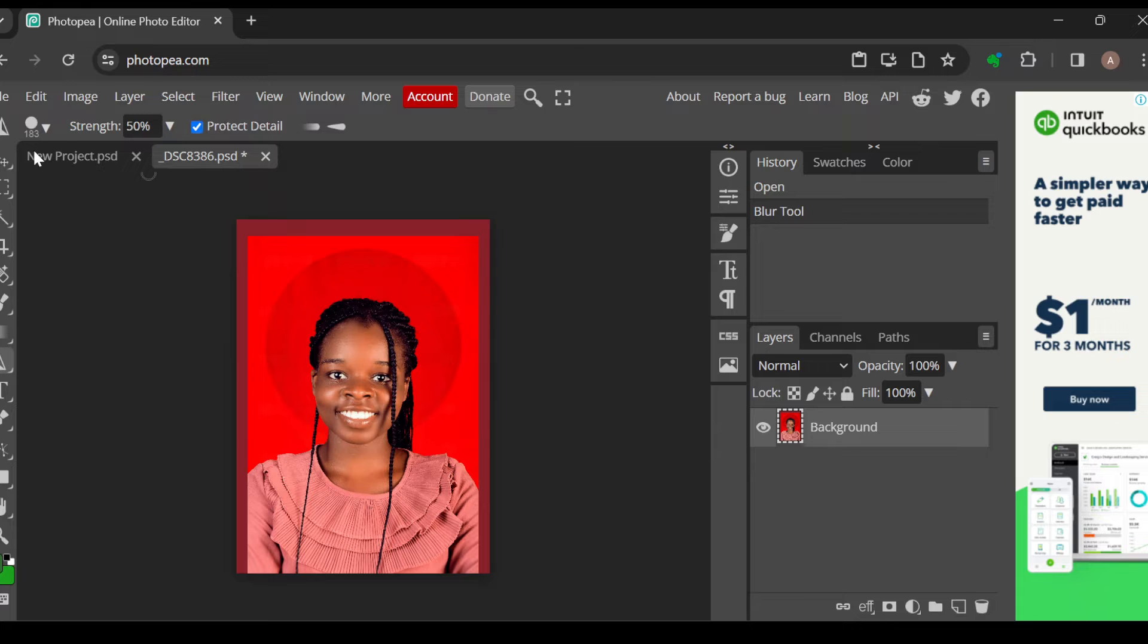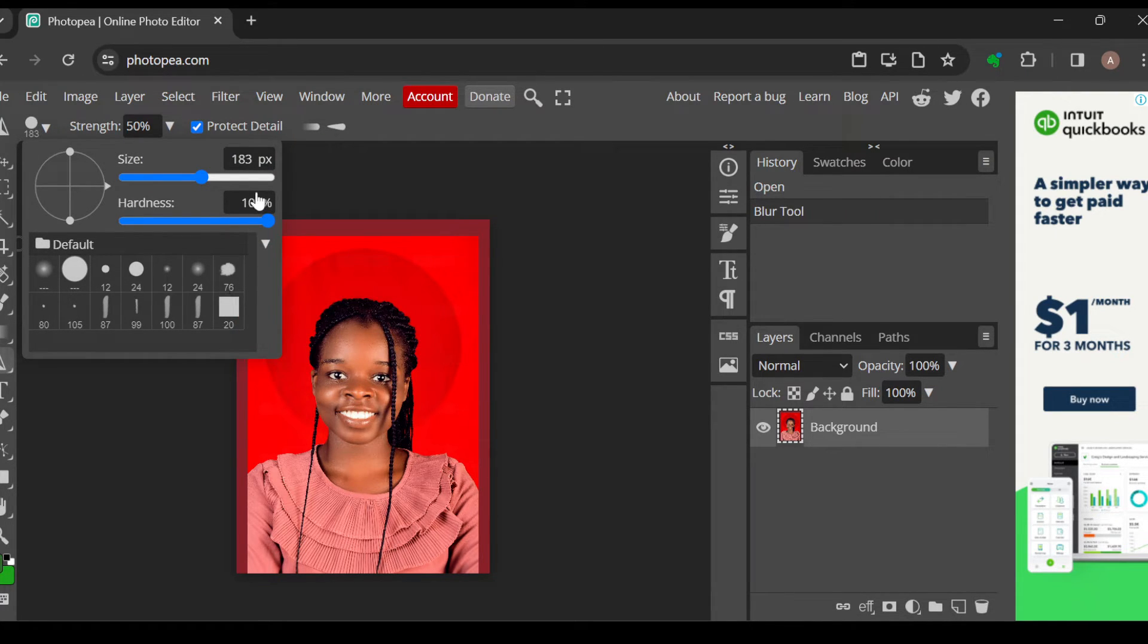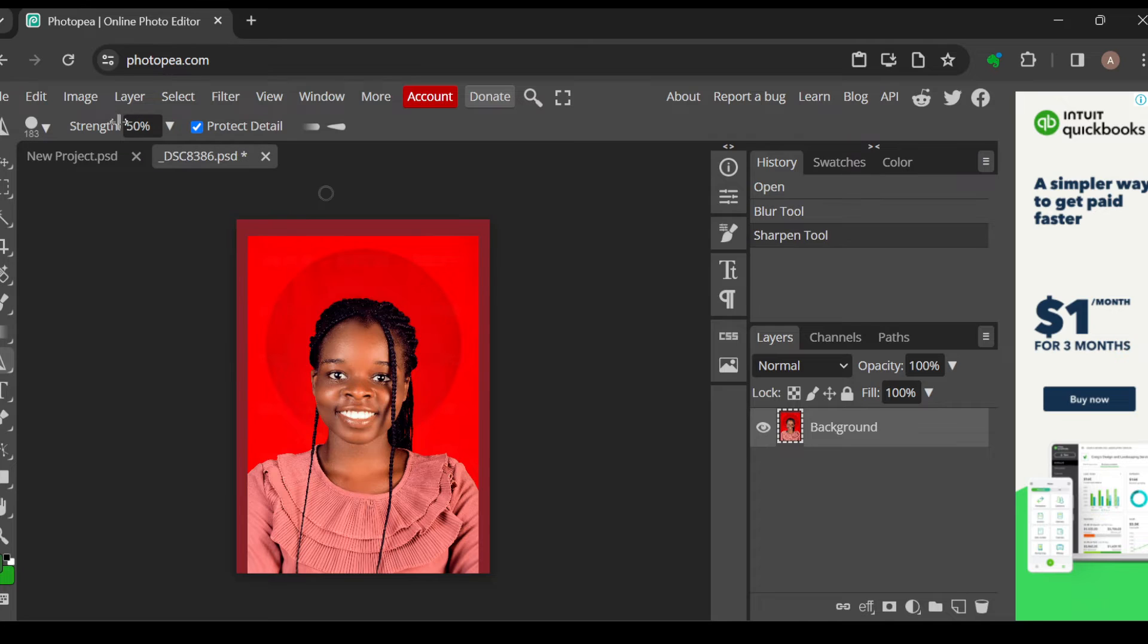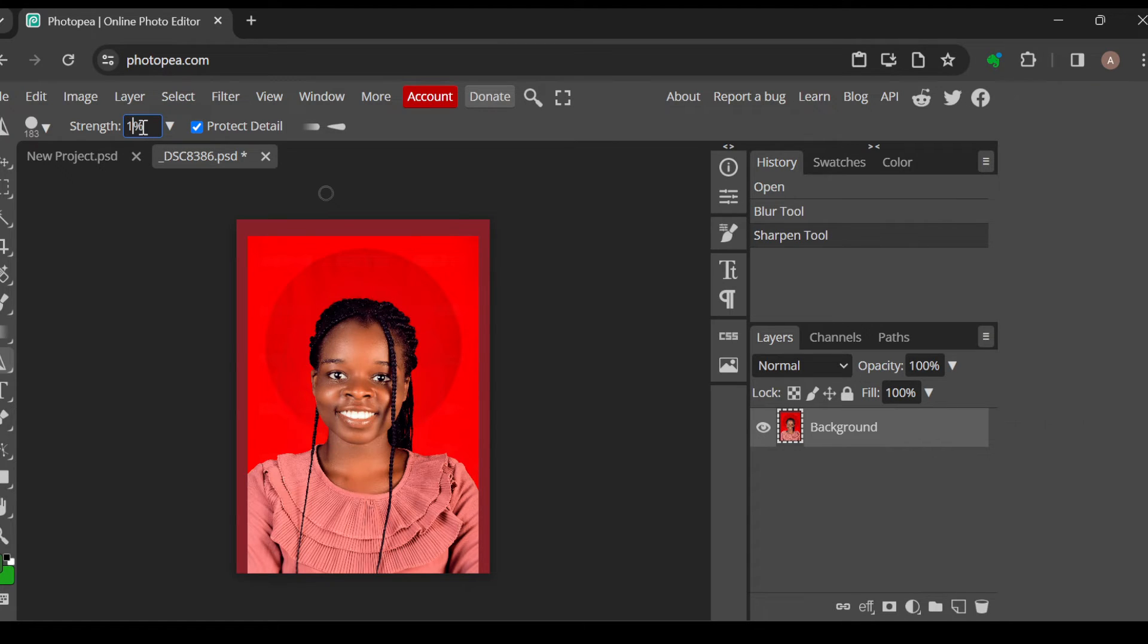You can also change the size here. And then once that is done, you can also change the strength of the sharpener, alright? If I have one thread, then you can set to protect details from here.